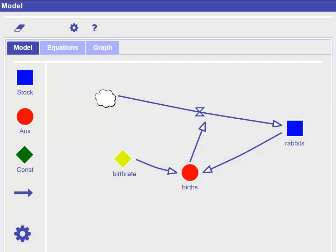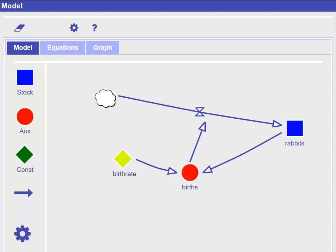The first model we will build simulates the exponential growth of a population. Let's choose a population of rabbits. We are going to model the population of rabbits and how it is influenced by births and birth rate over time. For our rabbit population, we are interested in the changes from one year to the next. Thus, our cycle size for this model is one year.